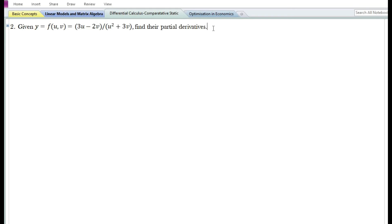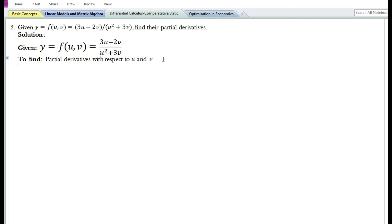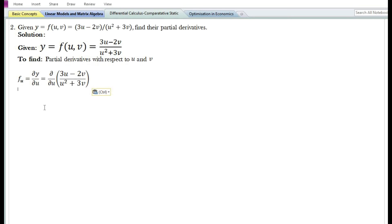Let us now look at the second problem. Given the function y = (3u - 2v) / (u² + 3v), we need to find the partial derivatives. The two variables are u and v. We need to find the partial derivatives with respect to u and v. Let us first find the partial derivative with respect to u, denoted by f_u or ∂y/∂u.